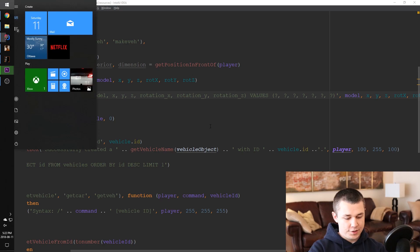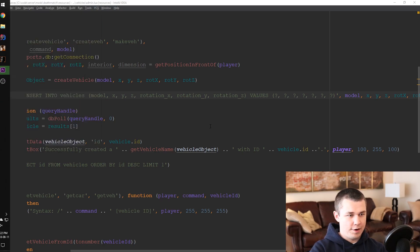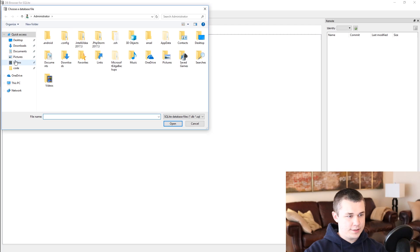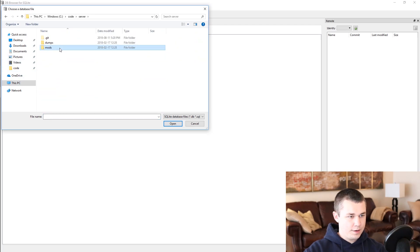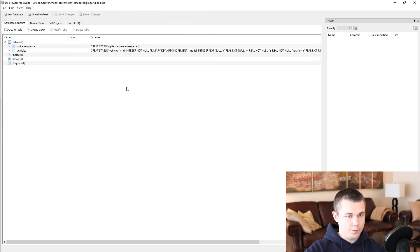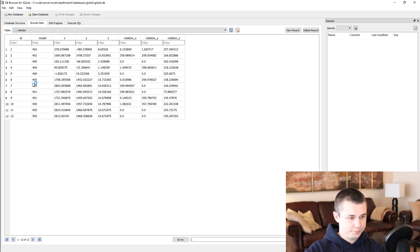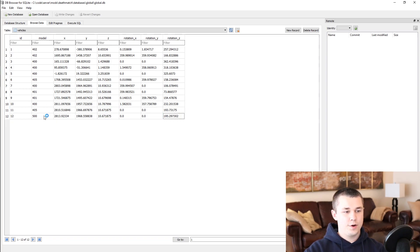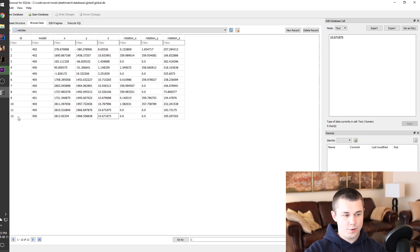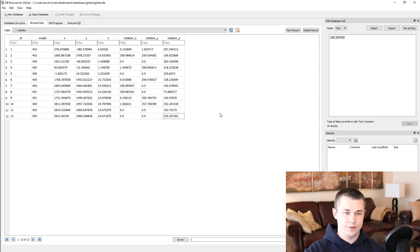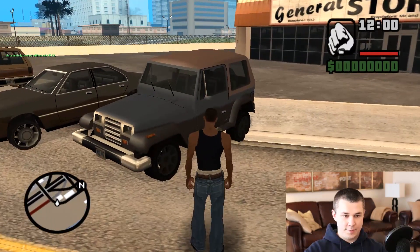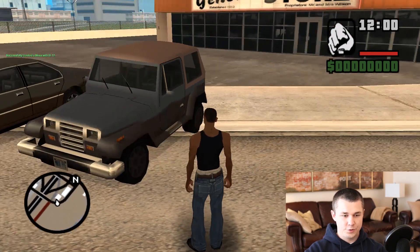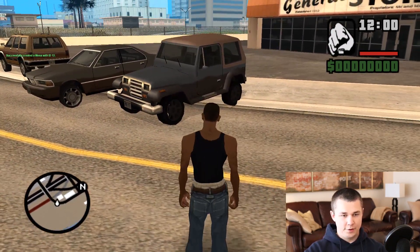So first things first let's just jump over to our DB browser and let's open the database in server mods deathmatch databases global global.db and let's just browse the vehicles table. So here we have 12 different vehicles with an ID from 1 to 12 and we're storing what the vehicle is and its position. So we want to remove this record from the database when we delete the vehicle and we want to remove the vehicle element from the actual server. So let's jump into the code and see what that might look like.